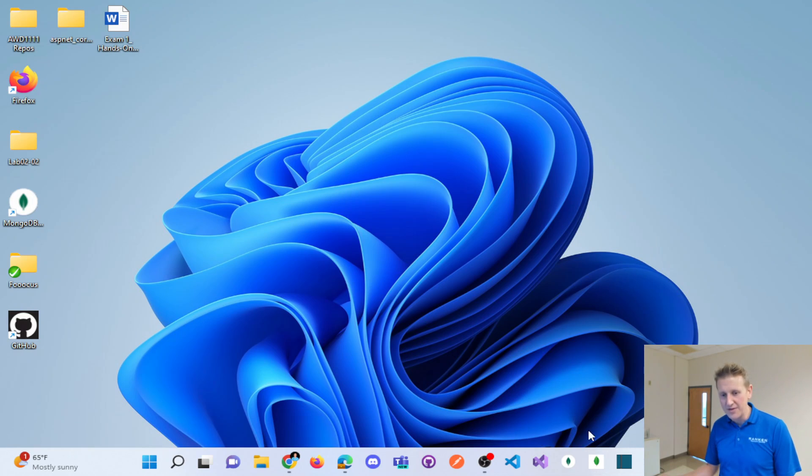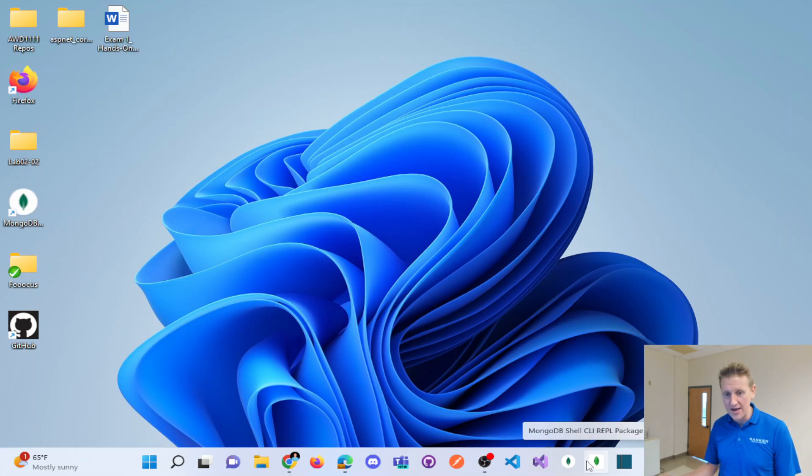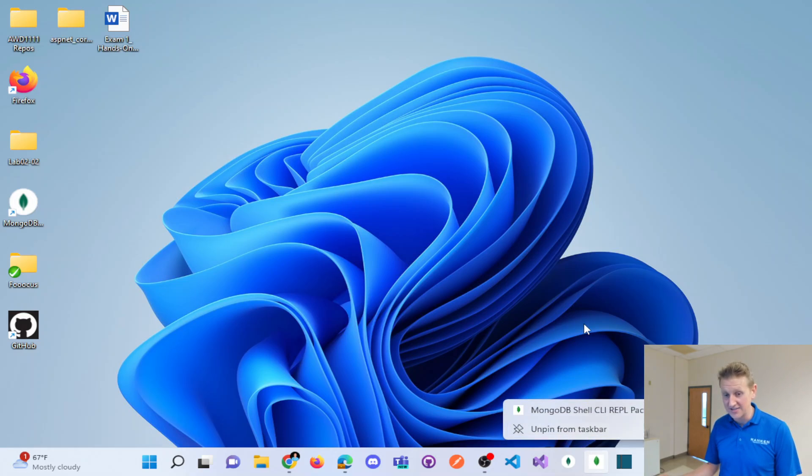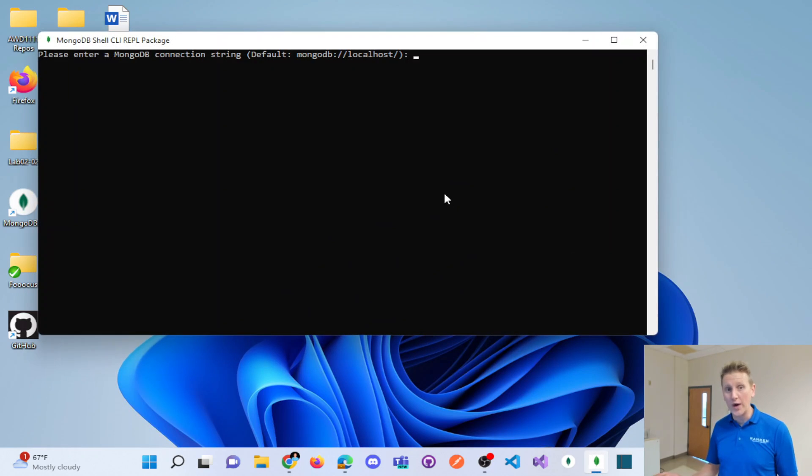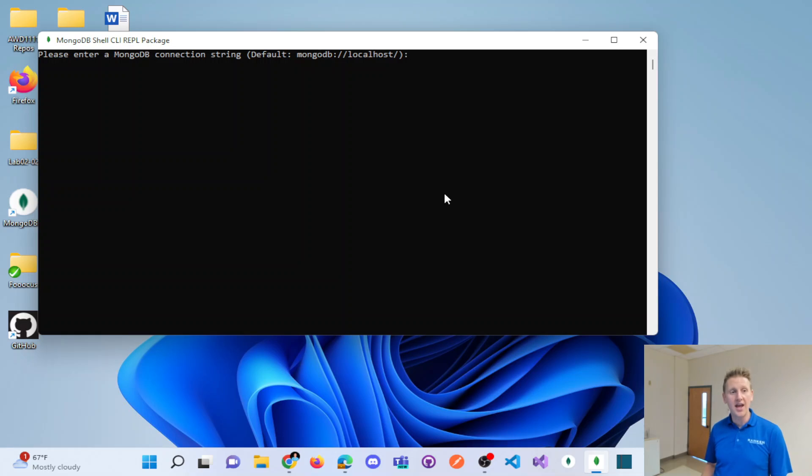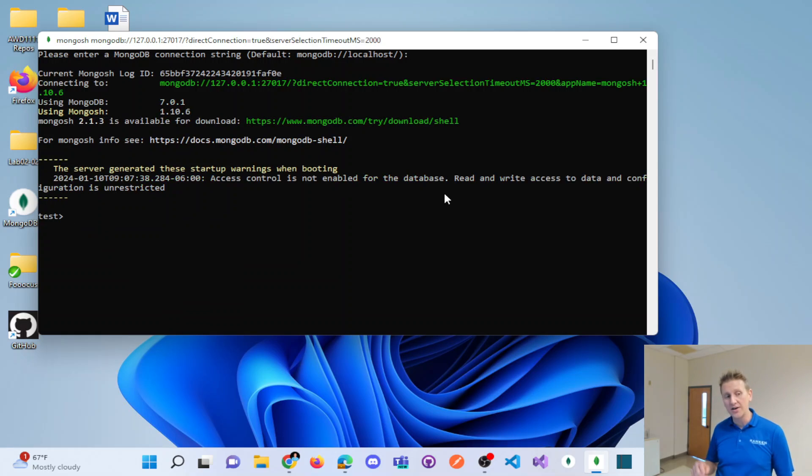And so I do have the Mongo shell kind of on my pinned taskbar. And so if I want to get quick access to my Mongo shell, I just click that and I hit enter and I'm into my localhost databases.